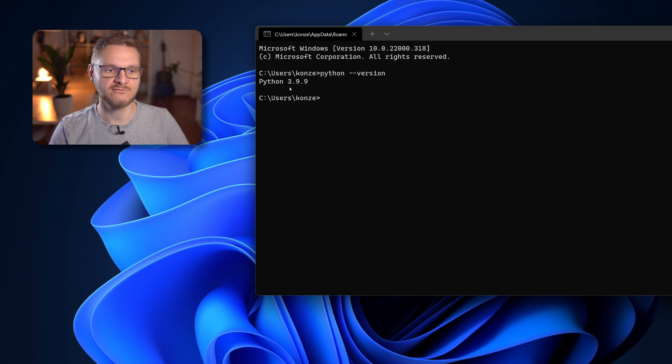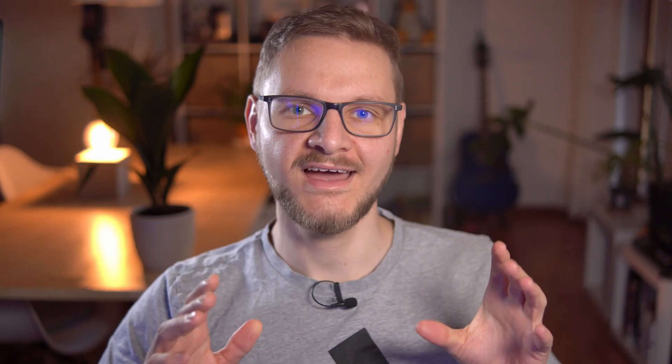For me this is Python version 3.9.9. And if you like this video so far make sure to give it a like so it can spread to more people and more people can learn about how to install Python on Windows 11.